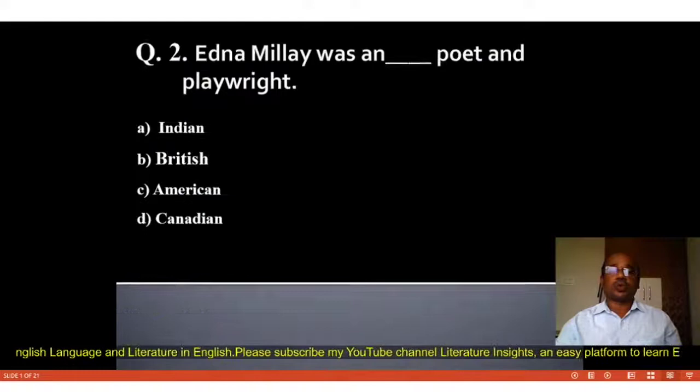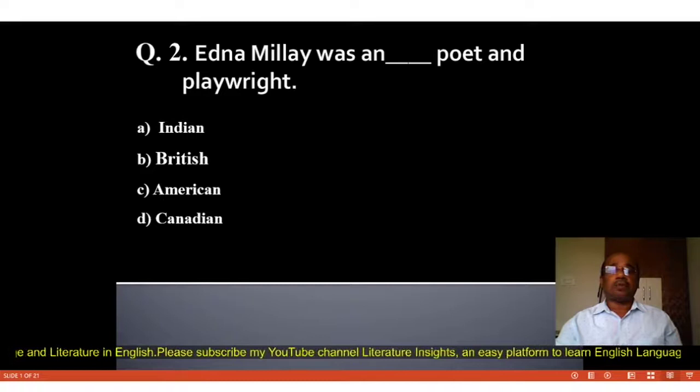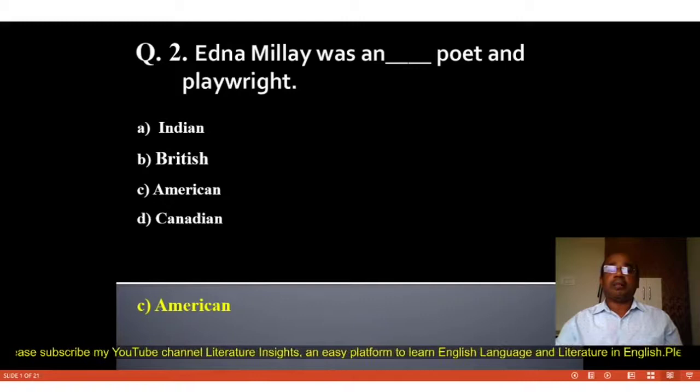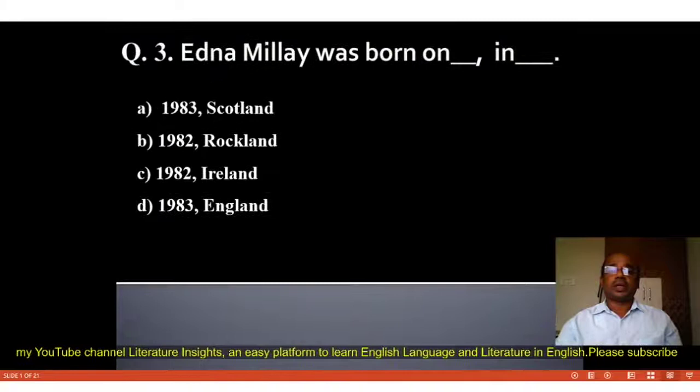Question number 2: Edna Millay was a blank poet and playwright. Four options: A. Indian, B. British, C. American, D. Canadian. The correct answer is C, American. Edna Millay was an American poet and playwright.